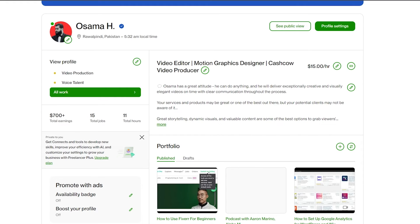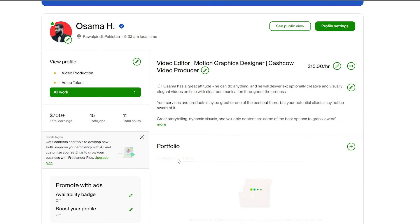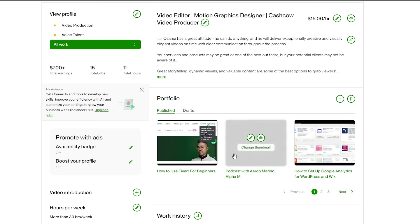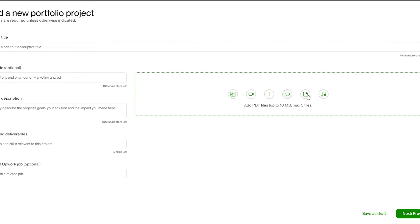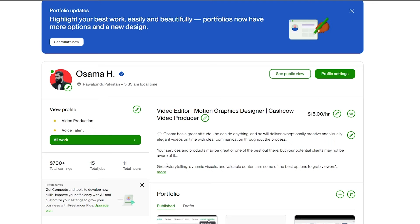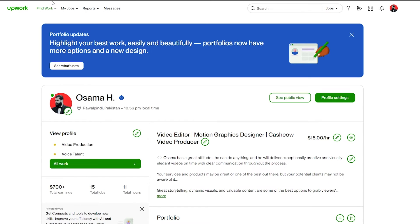Let me know in the comments if you have any questions. It's very straightforward — just come here, click on the plus icon, fill out the form, upload the media, make sure you have a good thumbnail, and you're good to go. Also make sure you put your website somewhere in your profile.